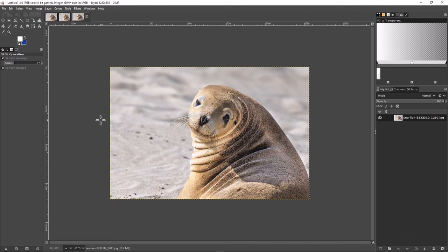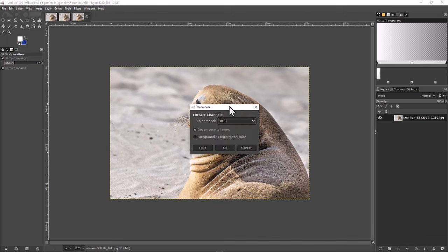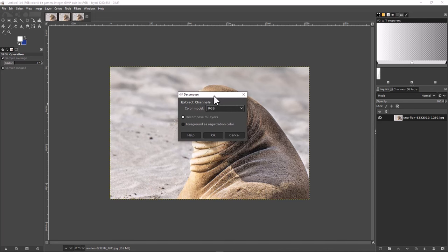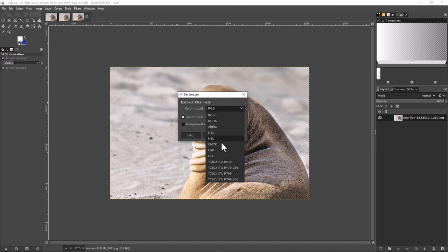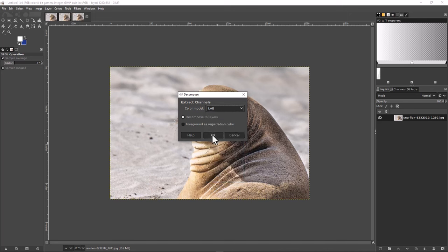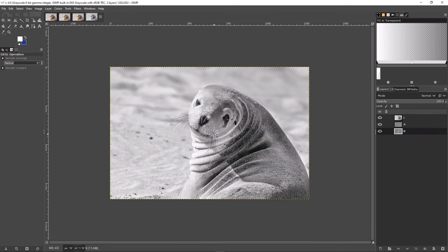This is going to create a copy of the image we're decomposing, and when you click it, it's going to ask how you want to do this. We're going to be extracting the channels in a certain color mode, and we can choose to decompose to layers or not — we want that checked. The color model we want to use is not RGB; we want to use the LAB color model. When you click OK you'll see a new tab appear — that's the copy we just generated. You'll have three layers: the L layer, the A layer, and the B layer — that's why it's called LAB.